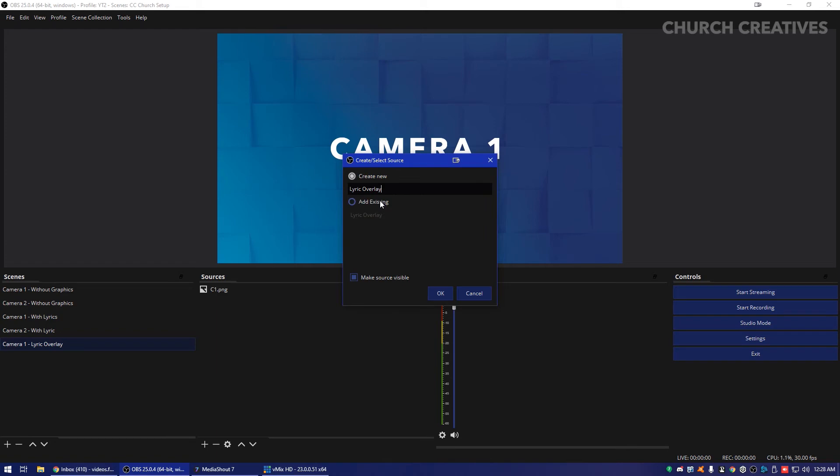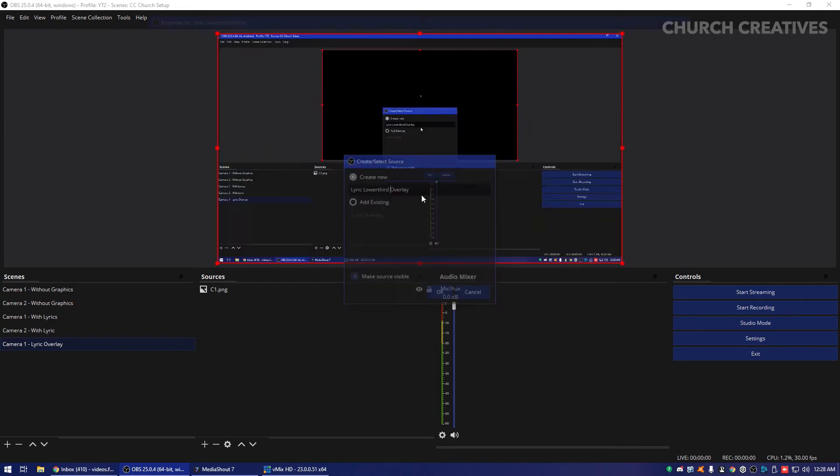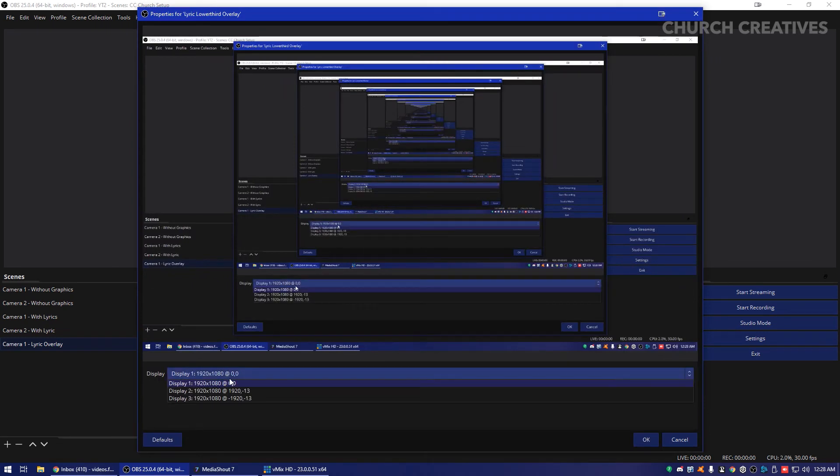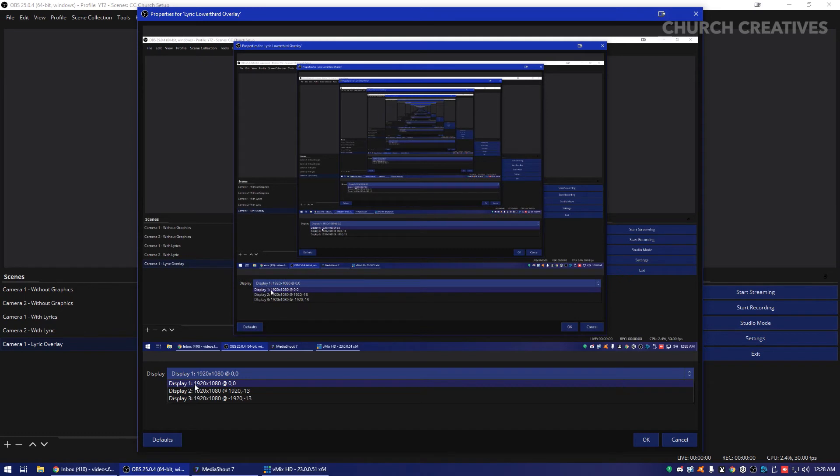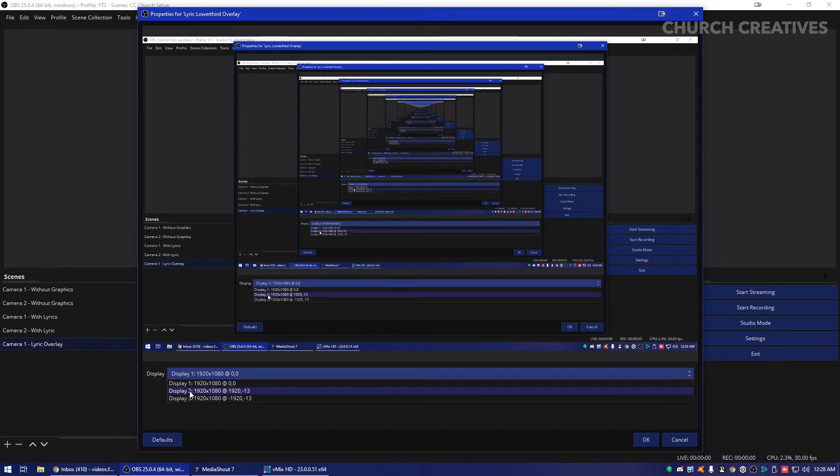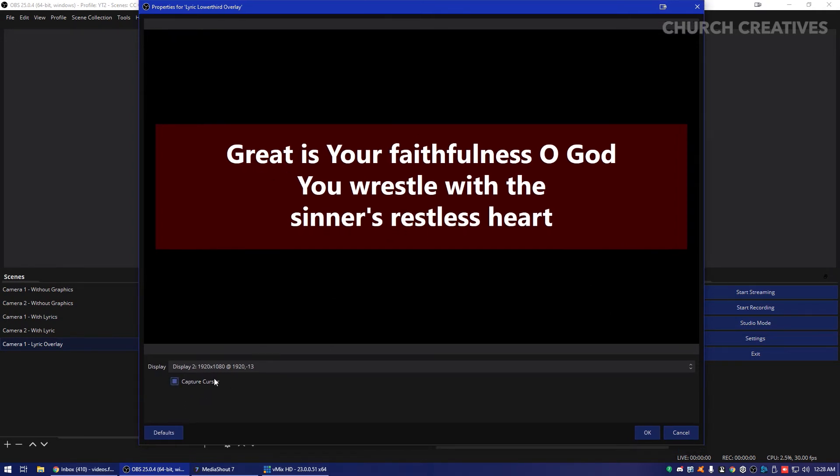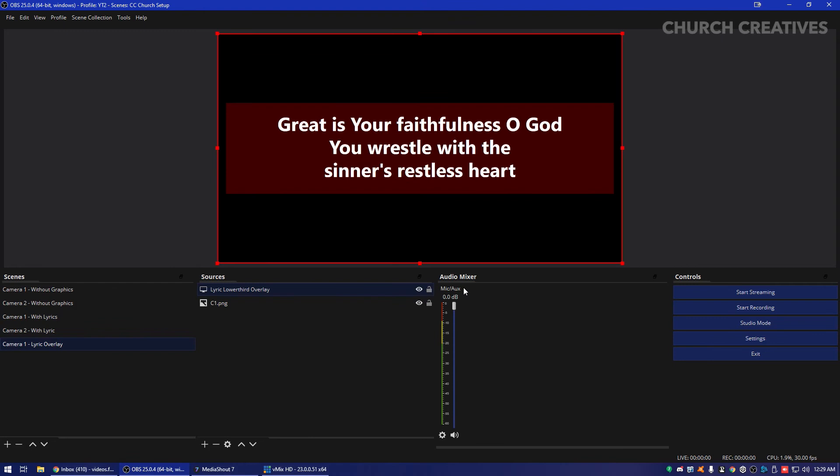We're going to go ahead and we can just name it lower third overlay. You can see your own screen here. You're going to want to make sure you select the right display. I have three displays. So that's why I see all these. But you're going to want to select the one that you have the stage display on. And I recommend if you're going to do a display capture with this, if you're using the same computer, you do not select capture cursor or you'll be able to see the cursor if someone decides to move it over there. Then click OK.